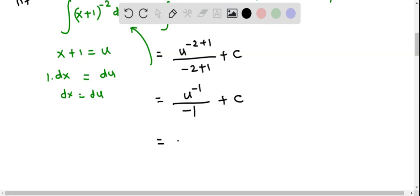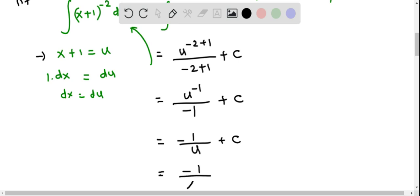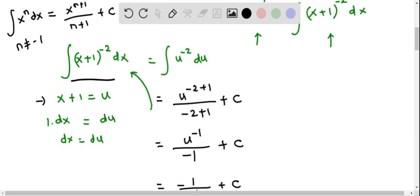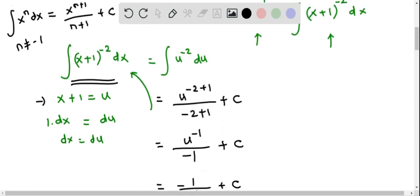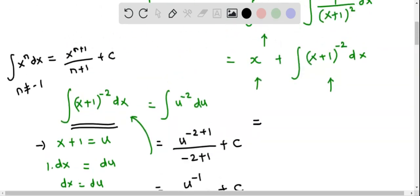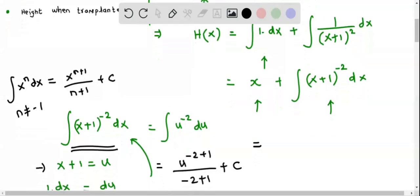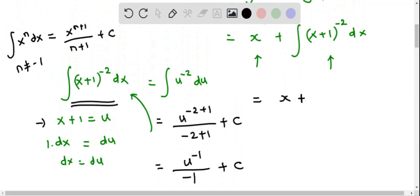This simplifies to negative 1 over u plus c. Replacing u back as x plus 1, we get negative 1 over x plus 1 plus c. So the integral of the quantity x plus 1 raised to the power of negative 2 dx is negative 1 over x plus 1 plus c. Substituting back into our expression for h of x, we get h of x equals x minus 1 over x plus 1 plus c.